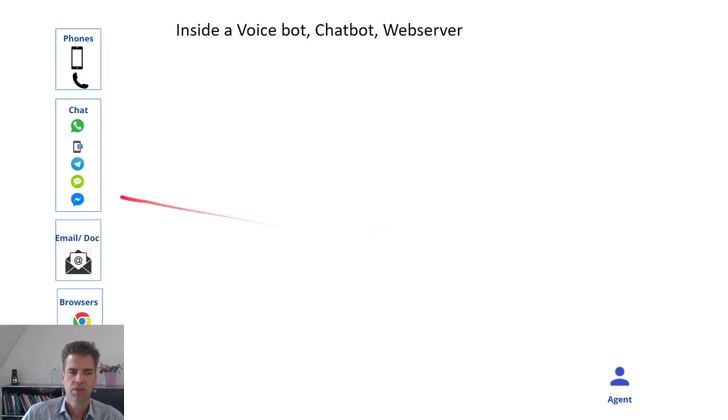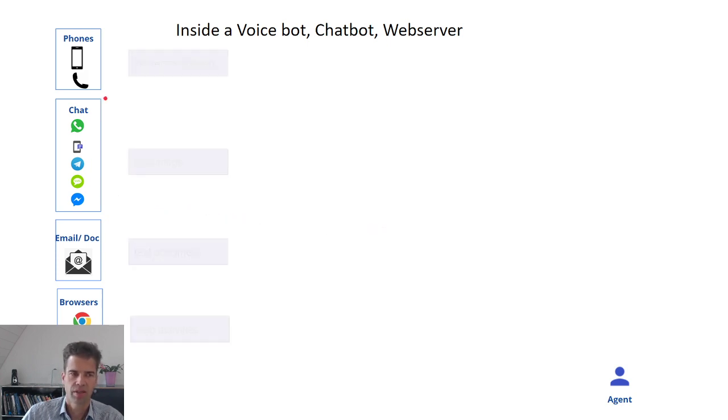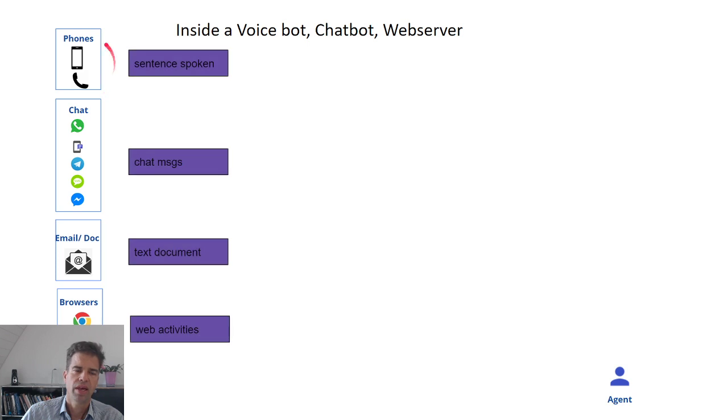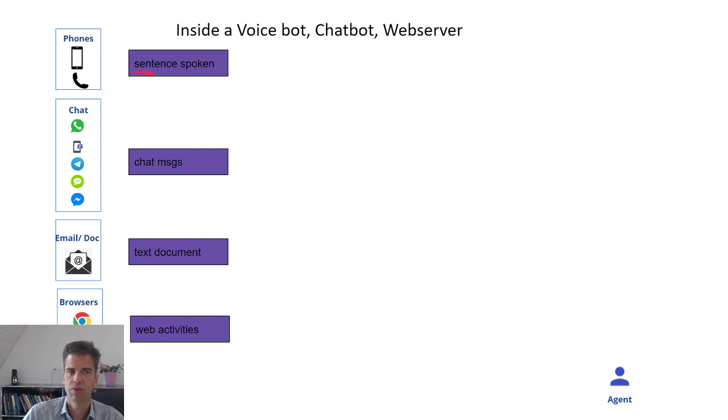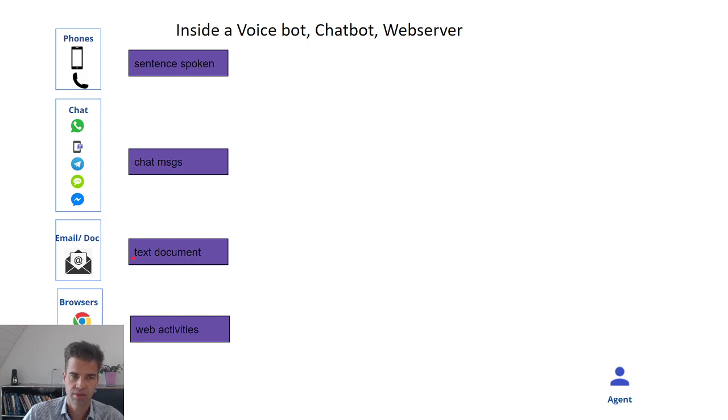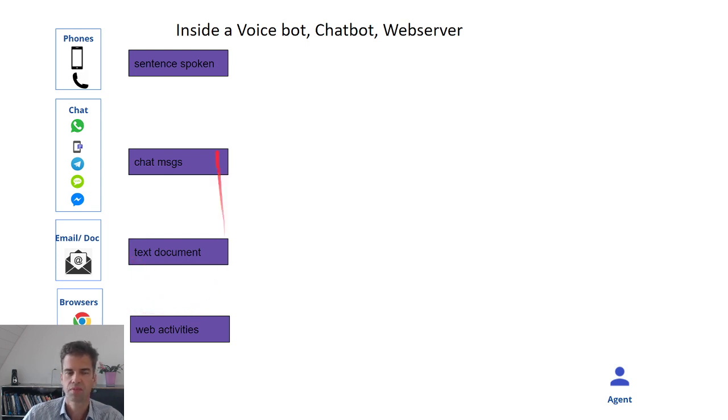Let's see what happens from a messaging perspective. We capture individual activities from a customer. This can be spoken sentences, so we do silence detection, this can be individual chat messages, these can be text documents, and it can be website activities.